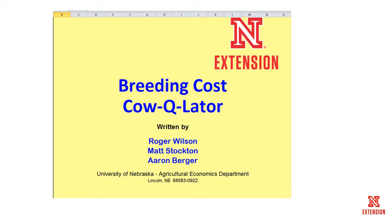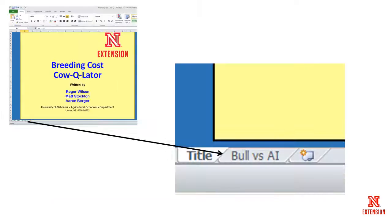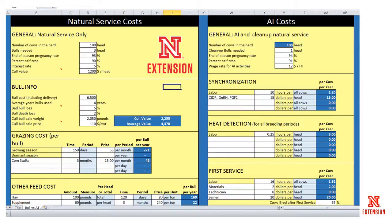When you download the Excel spreadsheet and open it up, the title page will pop up. To get to the actual spreadsheet where the calculations are made, you'll need to go down and click on the tab that says Bull vs. AI. Once you open up the Bull vs. AI tab, you'll see a natural service cost and an AI cost.